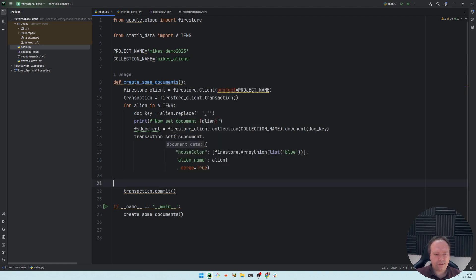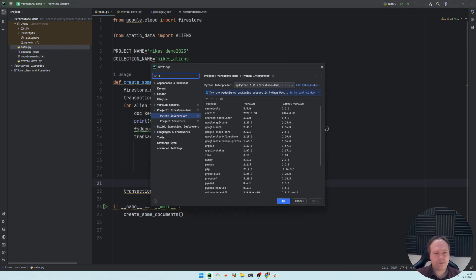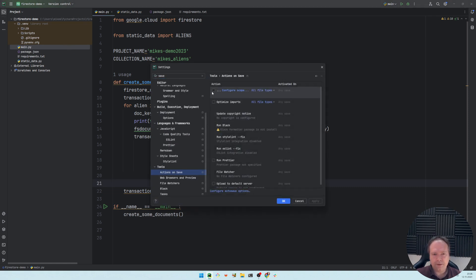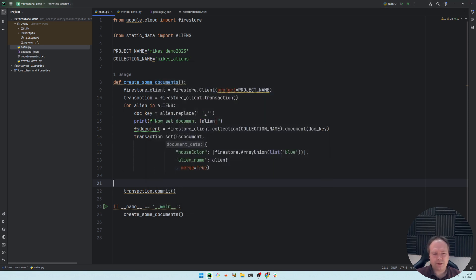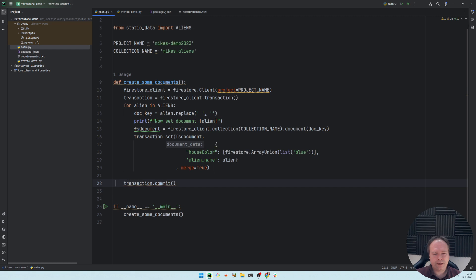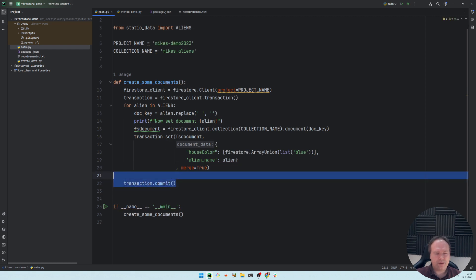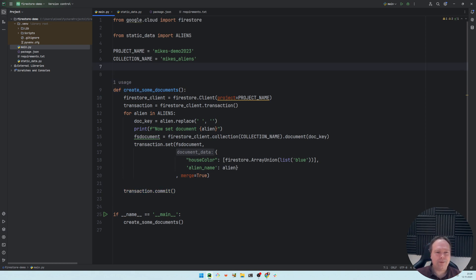When working with Python in PyCharm, you should enable auto-save actions. Reformat code on save is a good option, and optimizing imports is useful too — unused imports will be removed automatically. When you save the file it will be formatted according to Python's PEP standards for line spacing and structure.